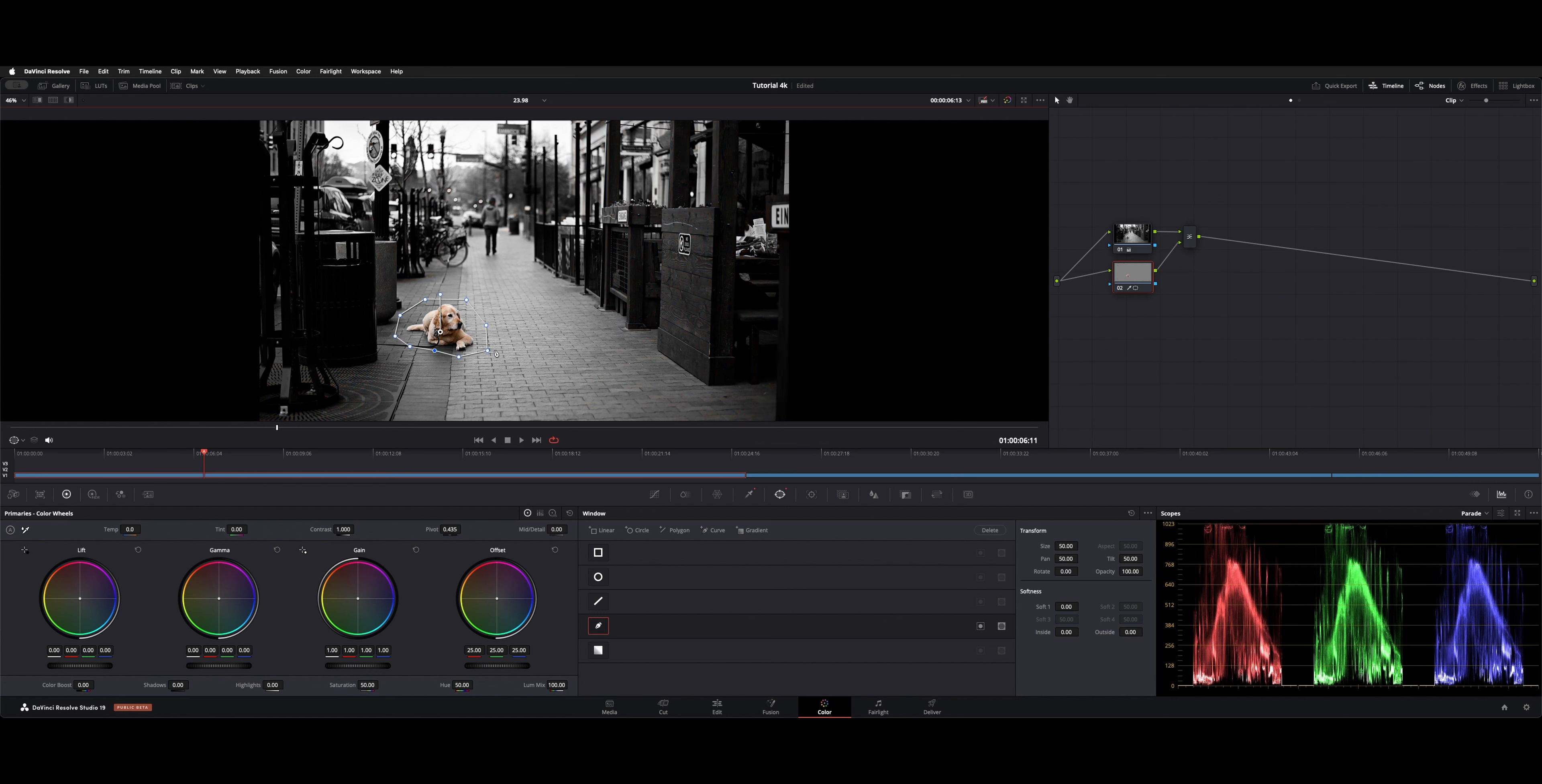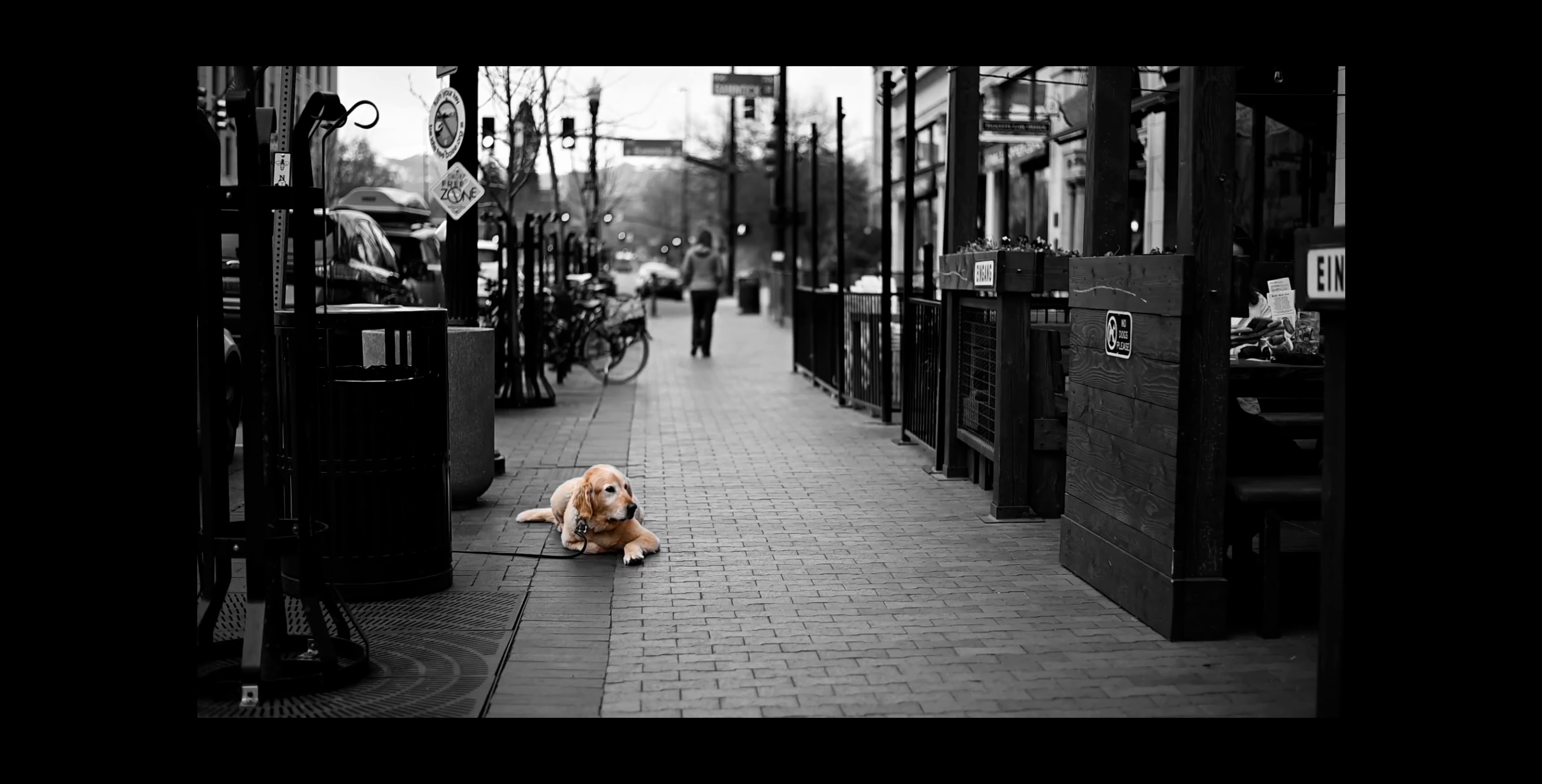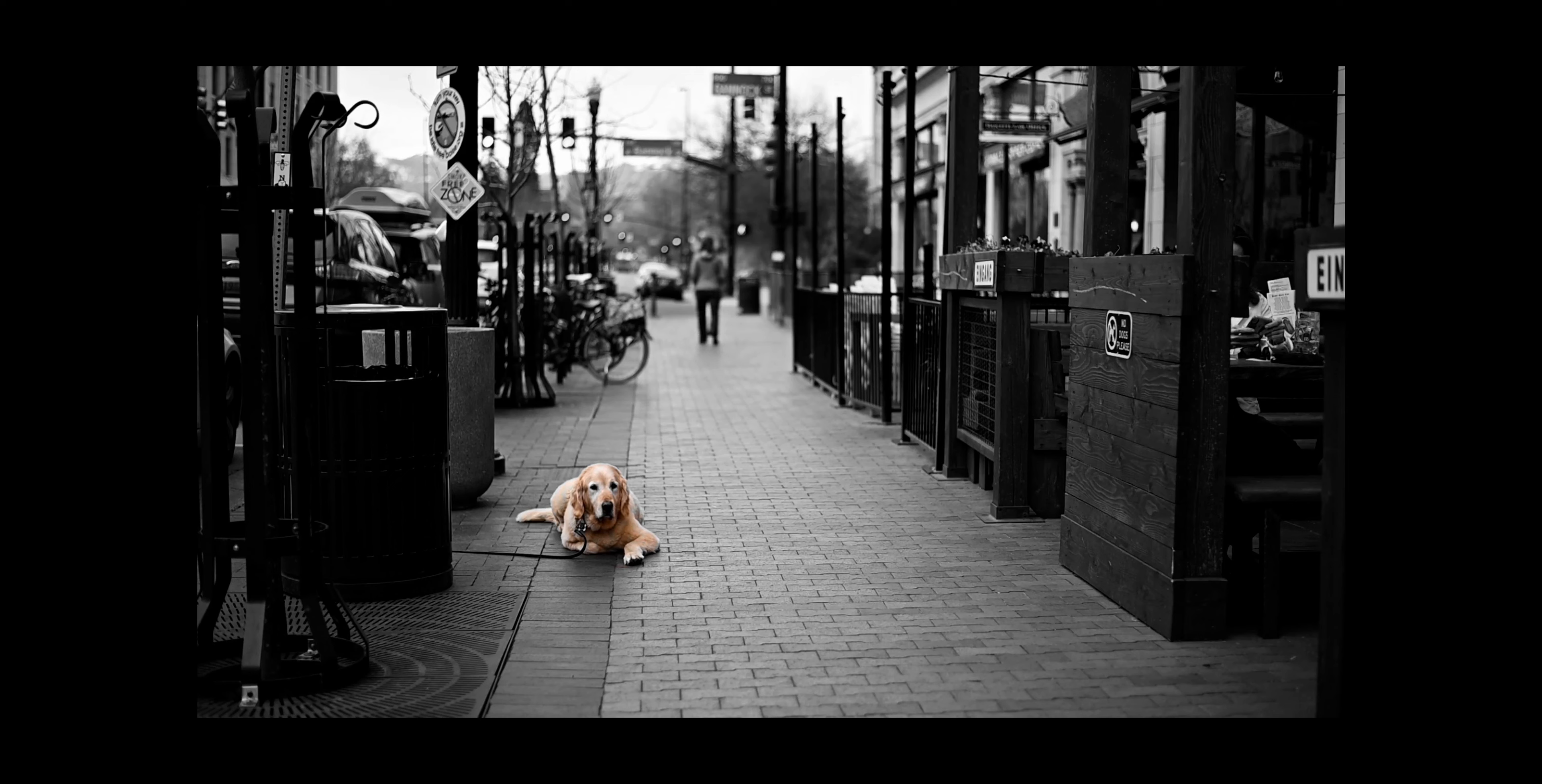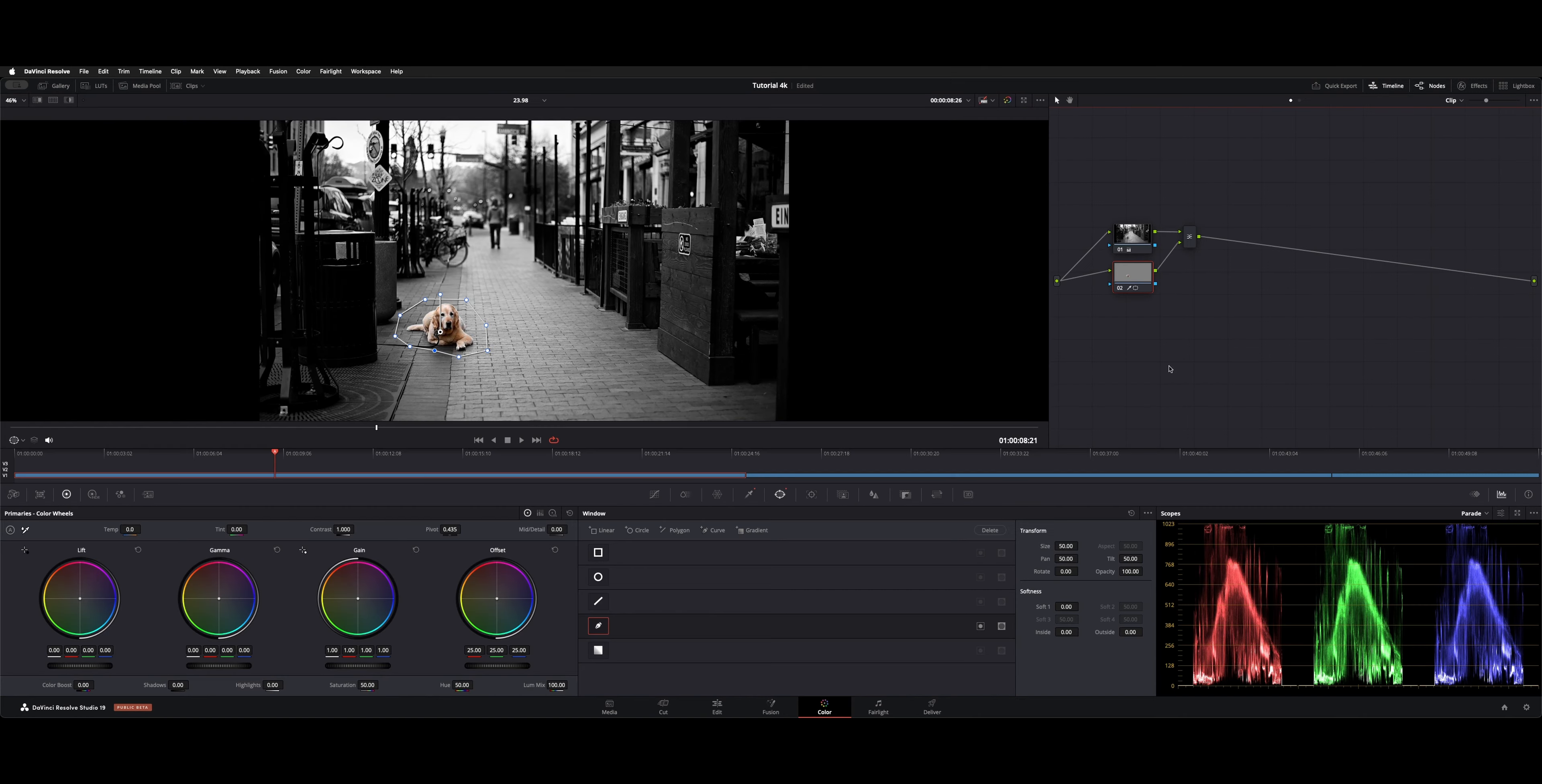Now anything outside of the window won't be affected, and anything inside will have the key here. That's how you can do that isolation trick.